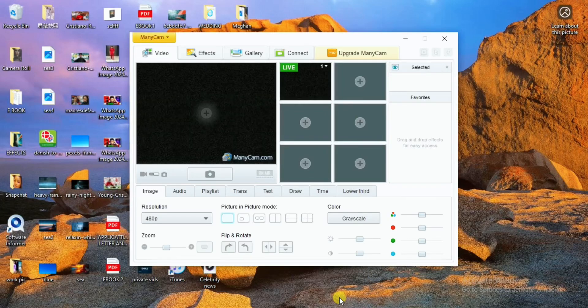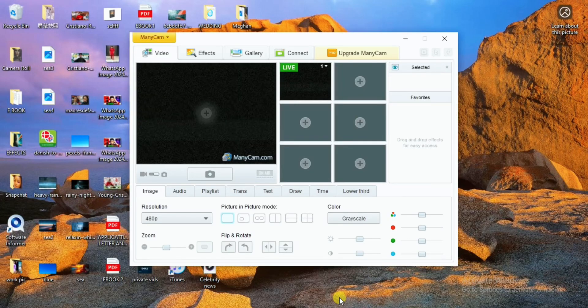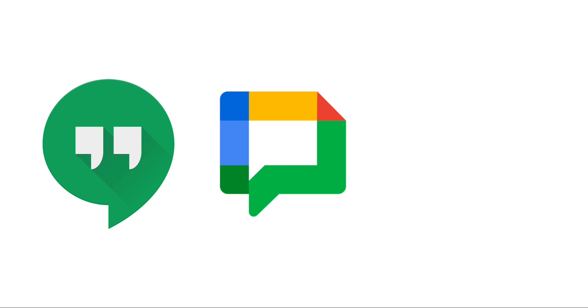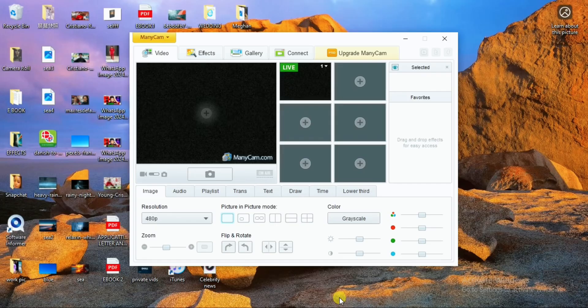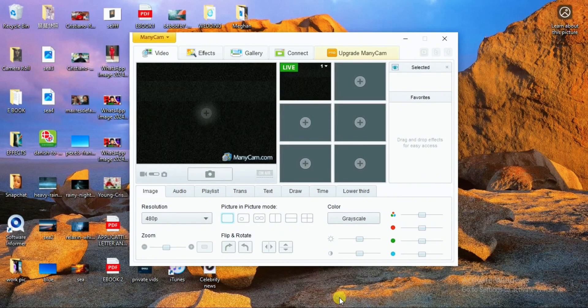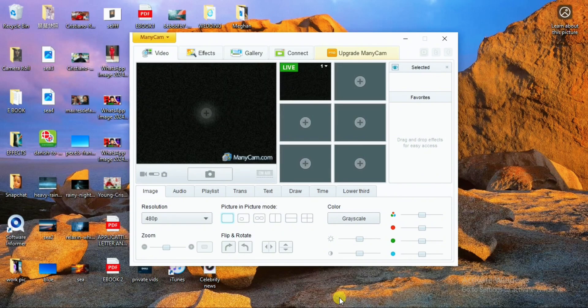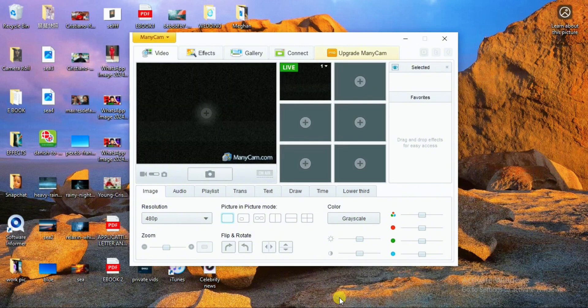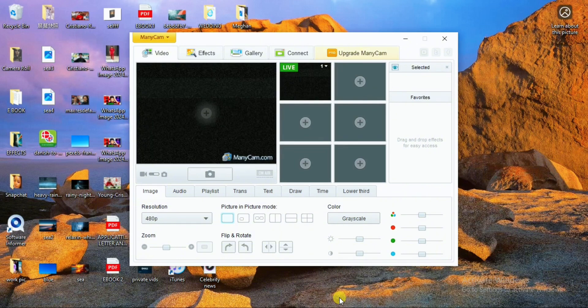In today's video we are going to be learning how to make a fake video call on Google Hangout, Google Chat, and Google Meet. If you are familiar with these platforms you will know that all three are just a single platform that works hand in hand. Take note that this video is just for educational purposes only.